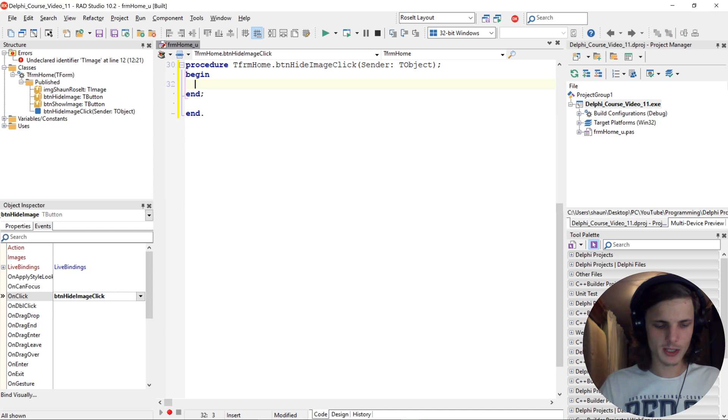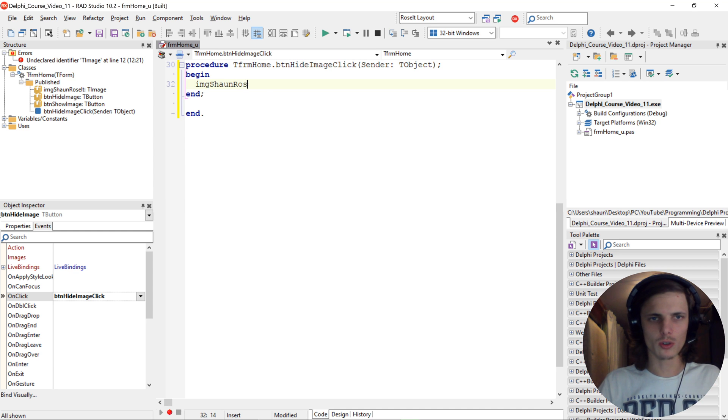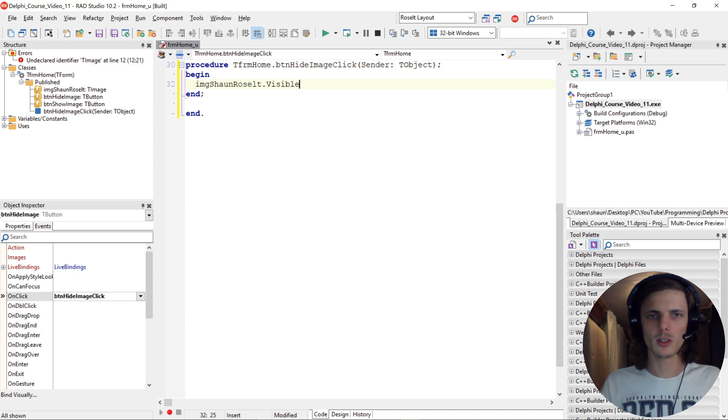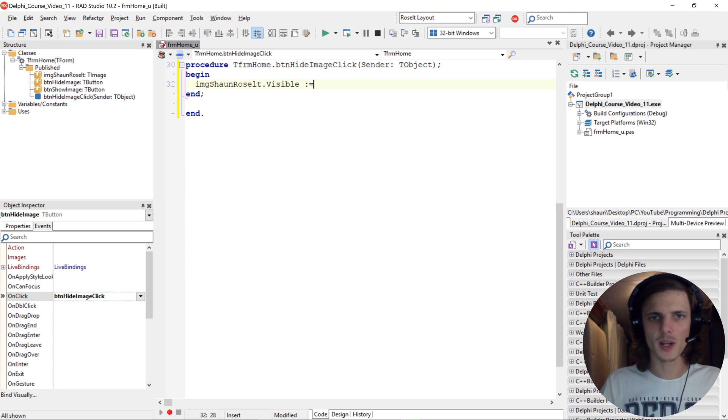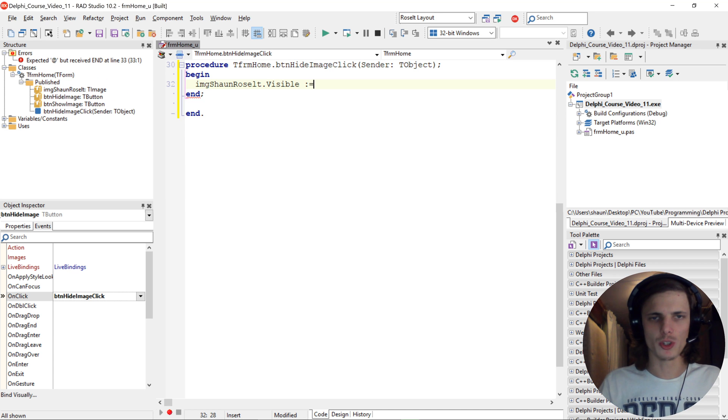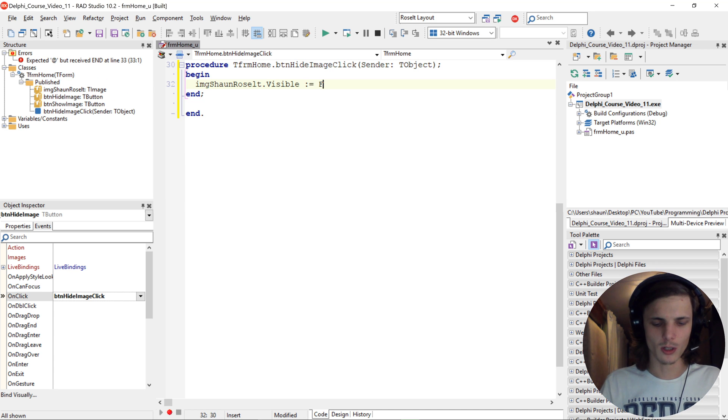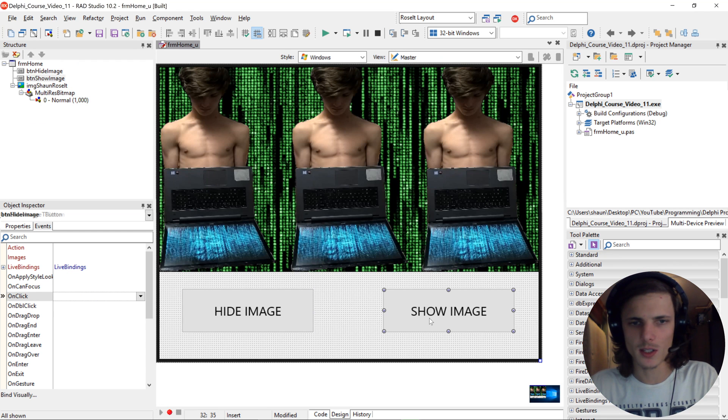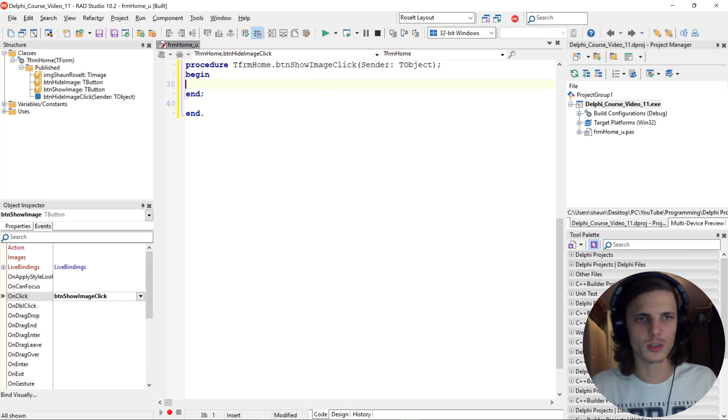So then we say img shown Roselt dot visible and assignment operator which is the colon equals and we set it to false because we want to hide the image. And then on the show button we want to say